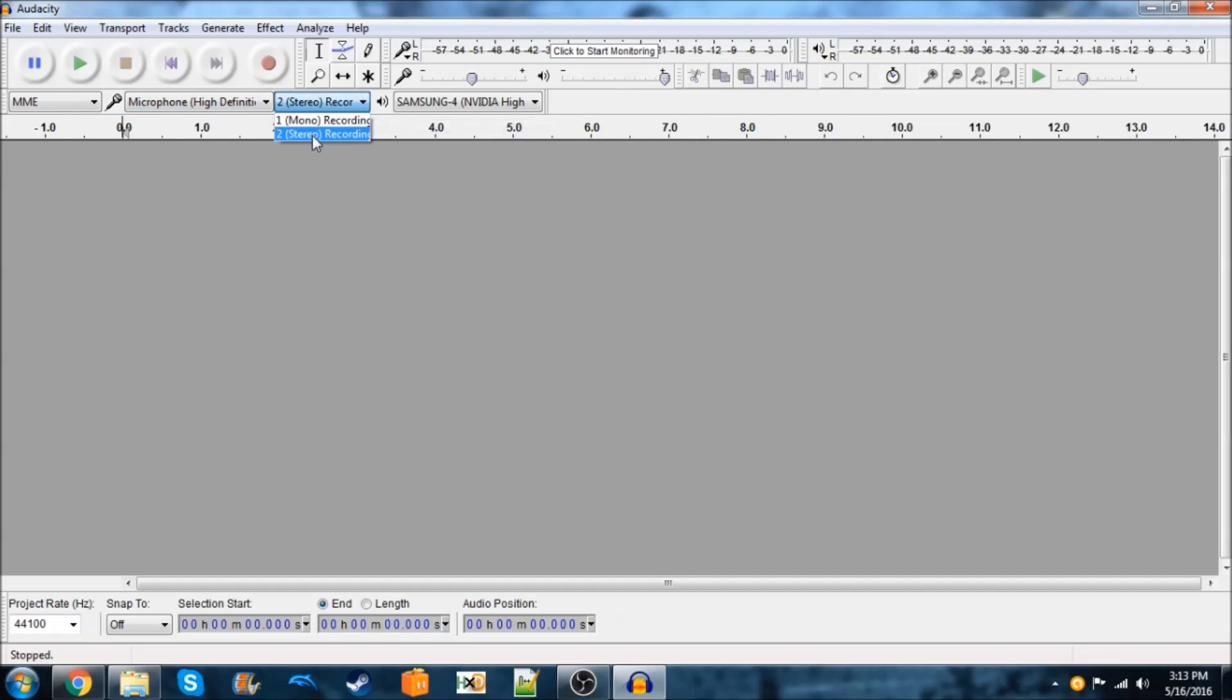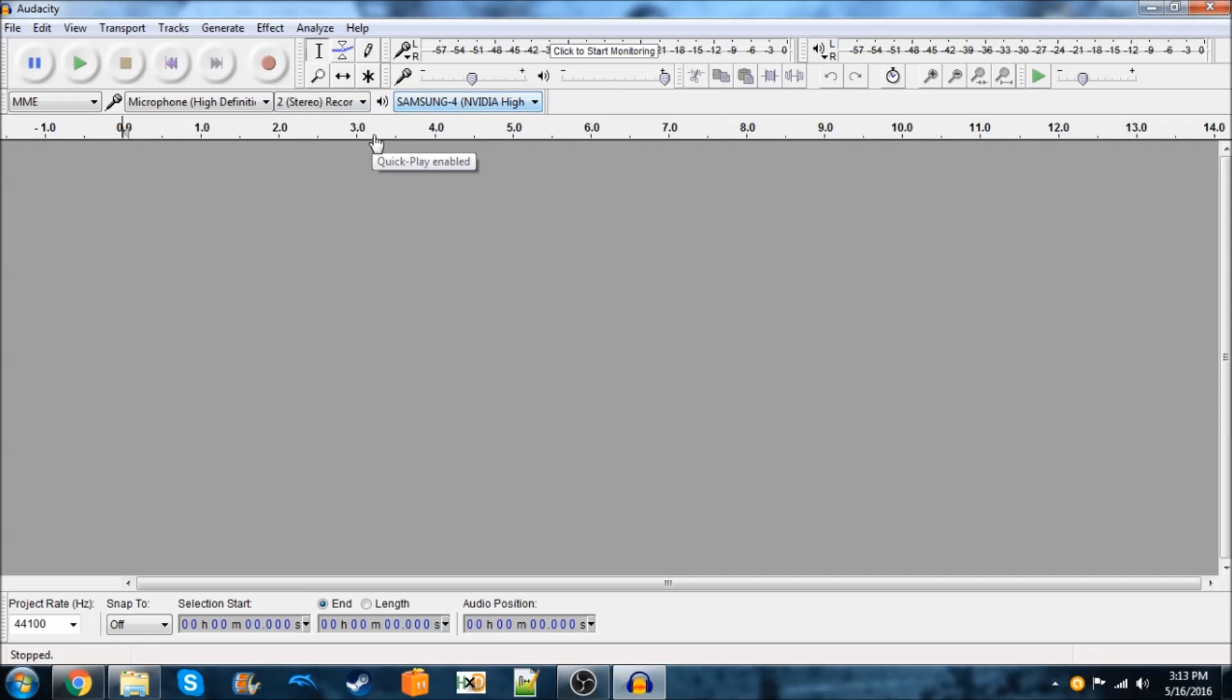And you usually want to do stereo. Mono doesn't sound quite as good. And this doesn't really matter. So, once you've got that set up, then you can just hit the record button.